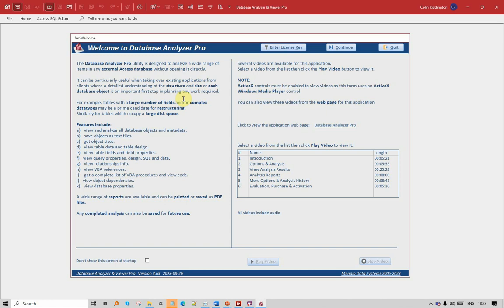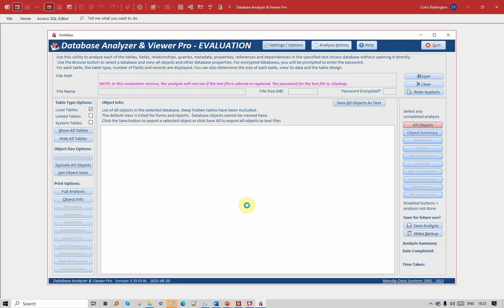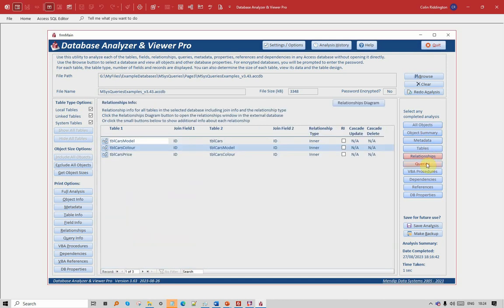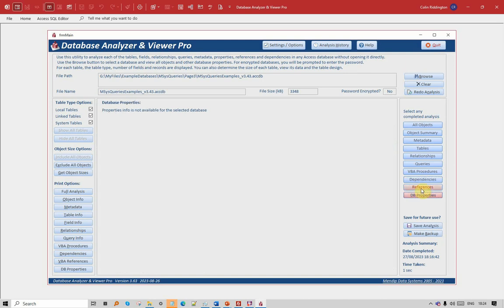Those are the first two screens, both of which are optional — you can choose to get rid of the welcome screen if you wish. From here you can either quit the application completely or, more sensibly, go to the main screen. If you've got a saved analysis already, it will offer to reopen that, and once you do that you can see information about the different features that are available. I will go through that in the next video, but for now, thanks for watching and I'll see you soon.